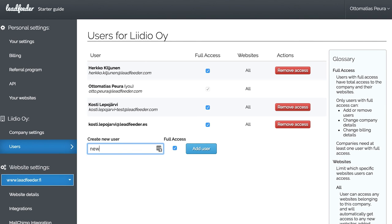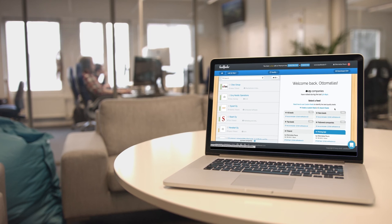Finally, remember to add your colleagues to Leadfeeder. It's free to add as many colleagues as you want.